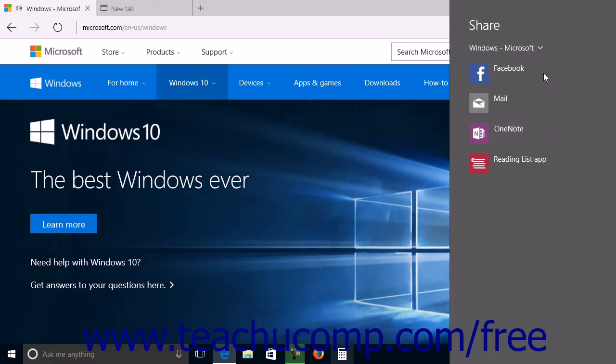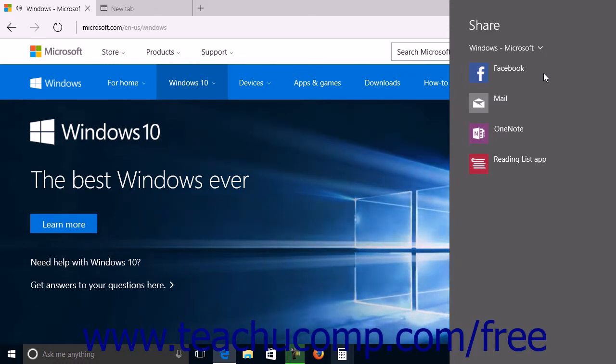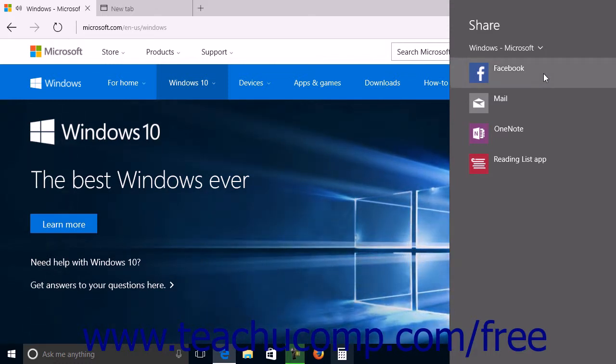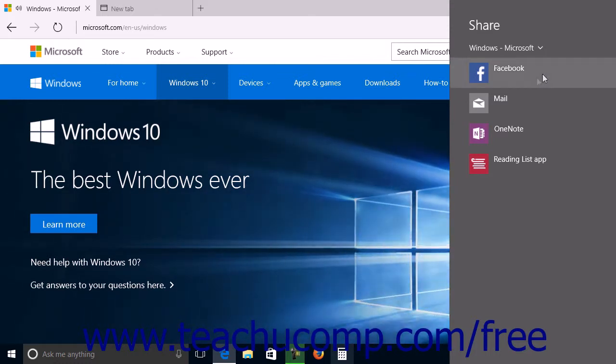After you select what to share, a listing of the apps that are available to share the type of content you selected will appear within the Share pane.